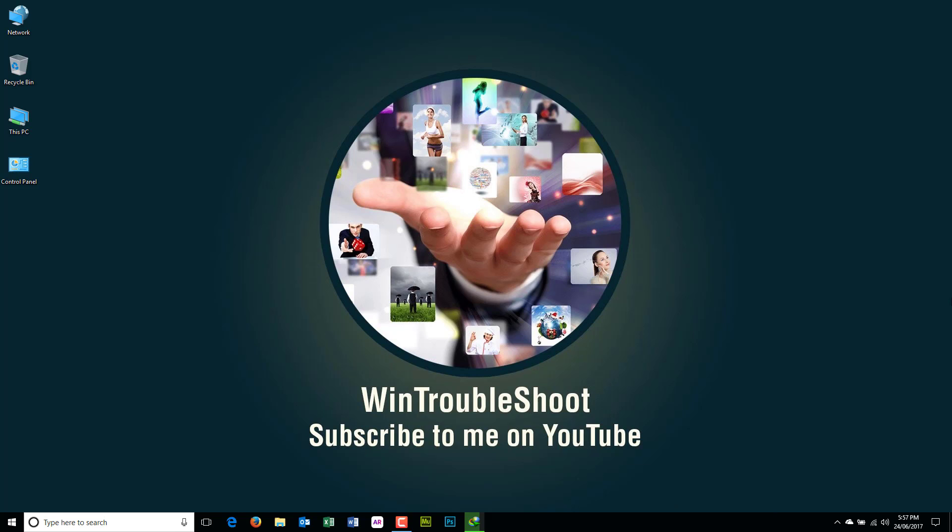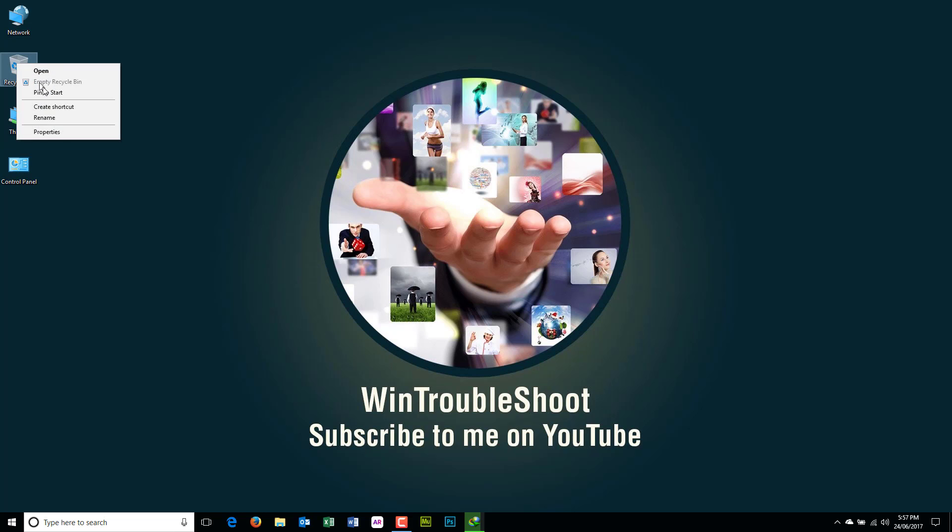Good evening friends, this is Manny from WinTroubleshoot. Today I'm going to be talking about these icons on the desktop. If you want to get rid of these, normally if you right click on those you will not have an option to delete these.